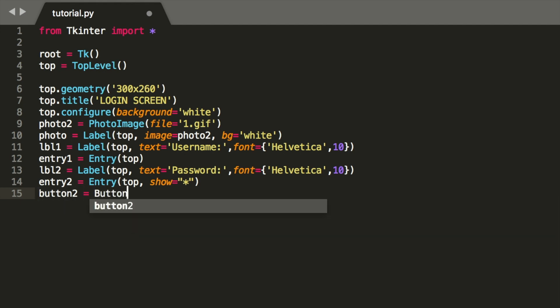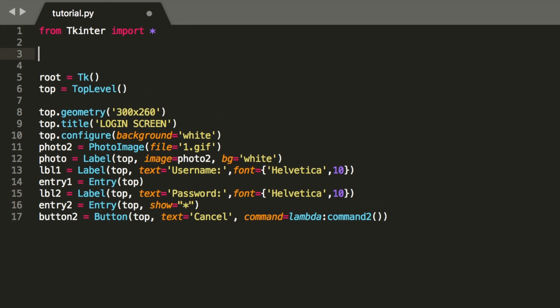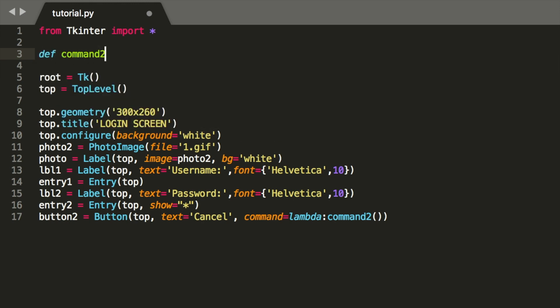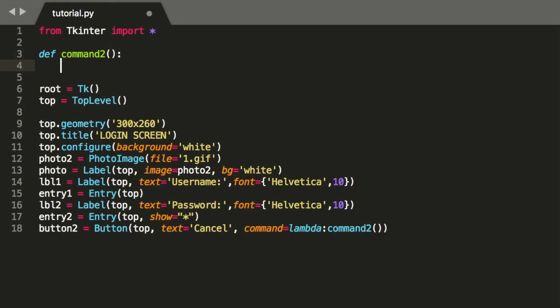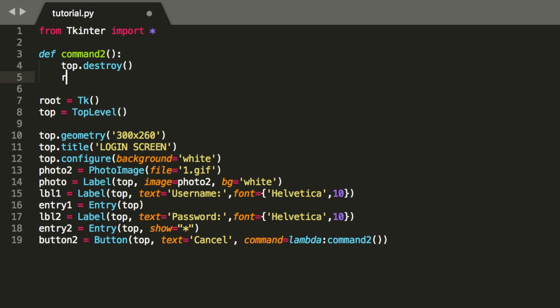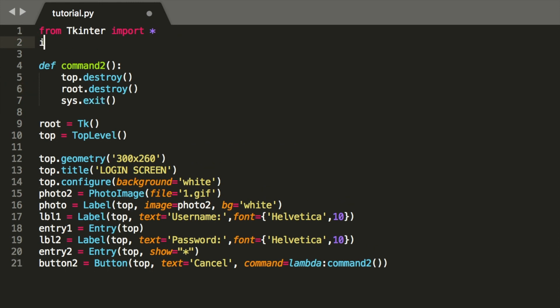Let's make the exit button. Button top, text cancel, and for this we're going to need a command. So you're going to make a command lambda command2. So we now have to define command2. It's going to be def command2, top destroy, root destroy, so it's going to destroy both our screens and then exit the script. So let's import sys. This is going to use this command here.